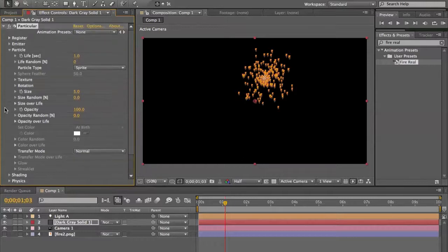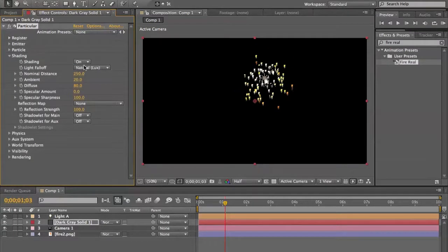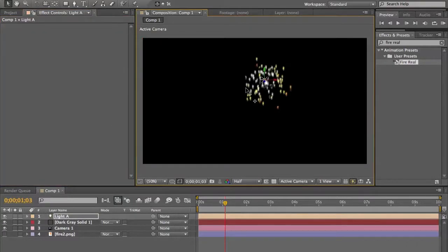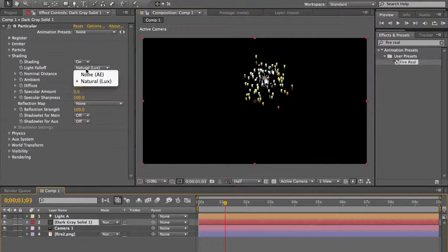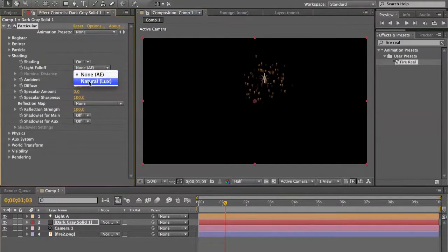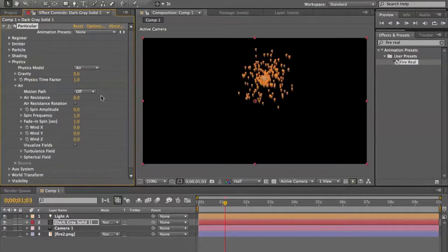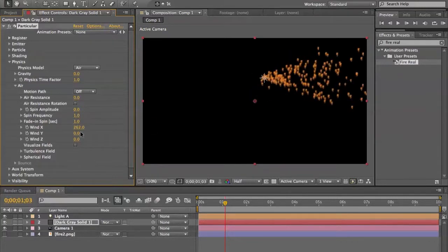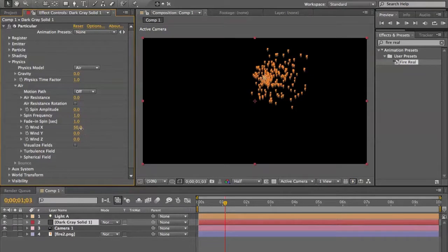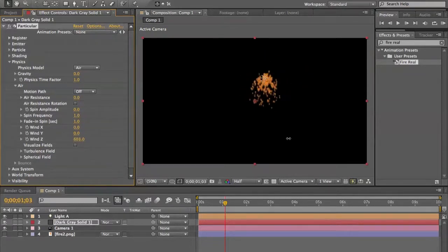For particle shading, set Shading On to on — the light emits on the particle. Set it to non-AE. For Physics, we'll use Air and Bounce. Under Air we have air resistance so particles resist air more, velocity, spin amplitude which controls spin, spin frequency which is the number of spins per second, and wind X/Y/Z to move particles using wind instead of direct position.